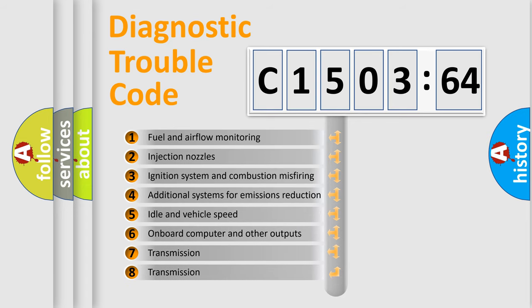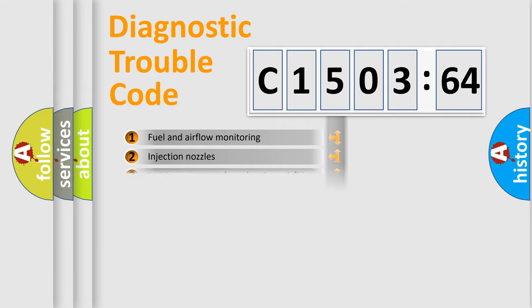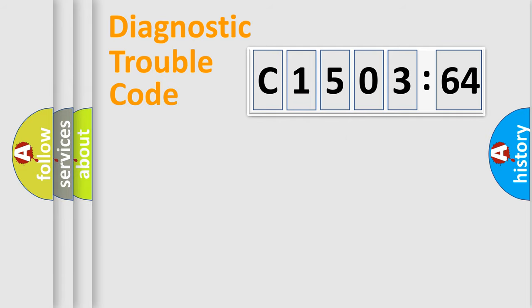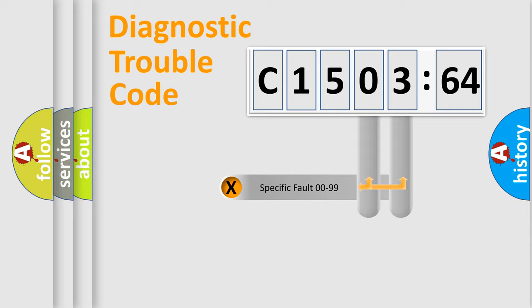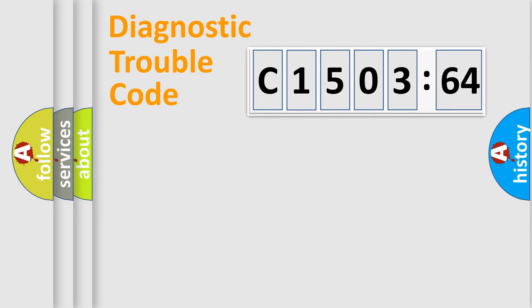The third character specifies a subset of errors. The distribution shown is valid only for the standardized DTC code. Only the last two characters define the specific fault of the group.